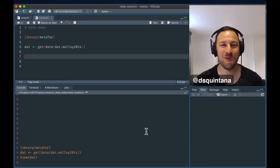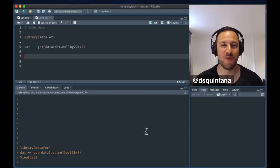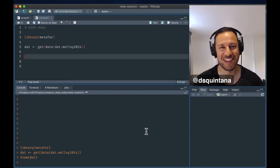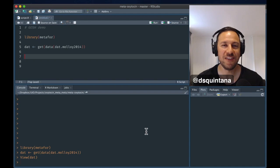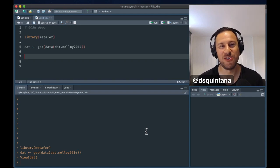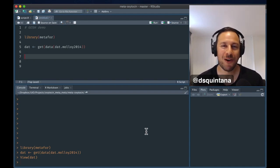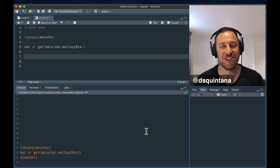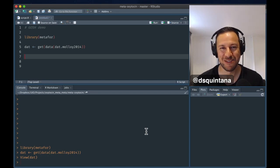There are several analytical decisions which go into performing a meta-analysis, and these decisions affect your results and your conclusions. One of these decisions is which studies to include in your meta-analysis.